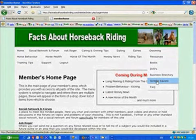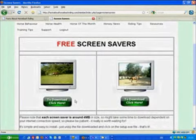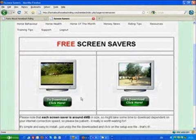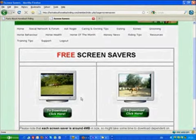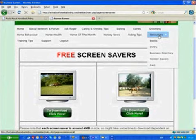There are screen savers. At the moment, I've got a couple up there. You can download them for free. I will be putting some more up in due course. And again, what I'd like to do is to use pictures of your horse so it makes it a personal screen saver for you.